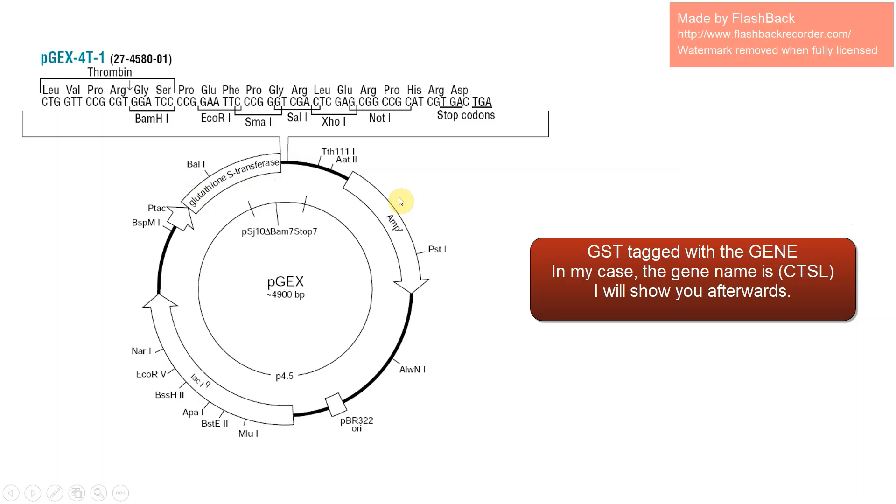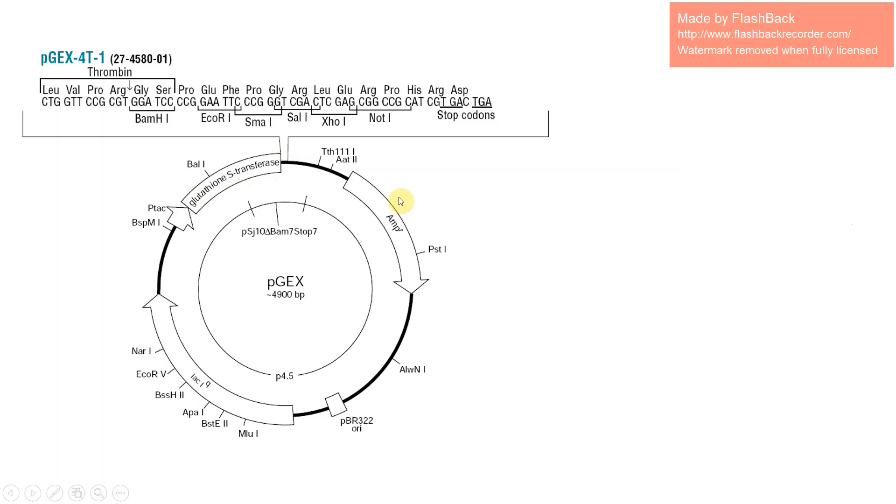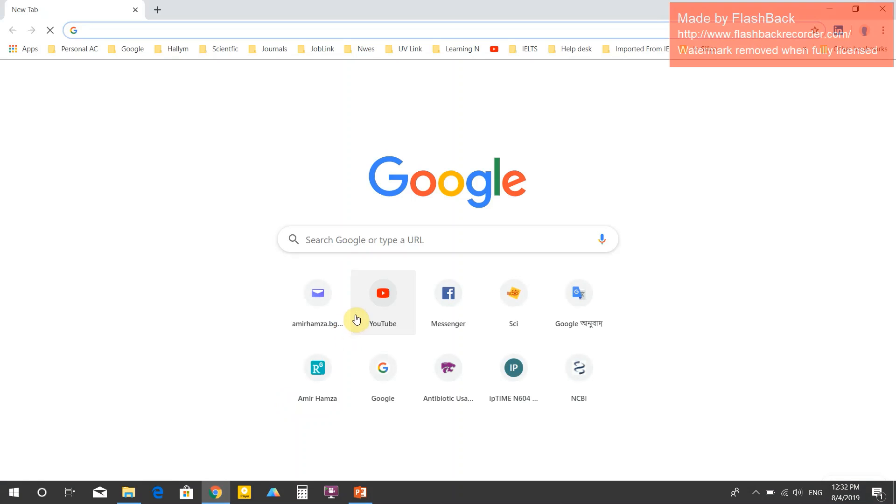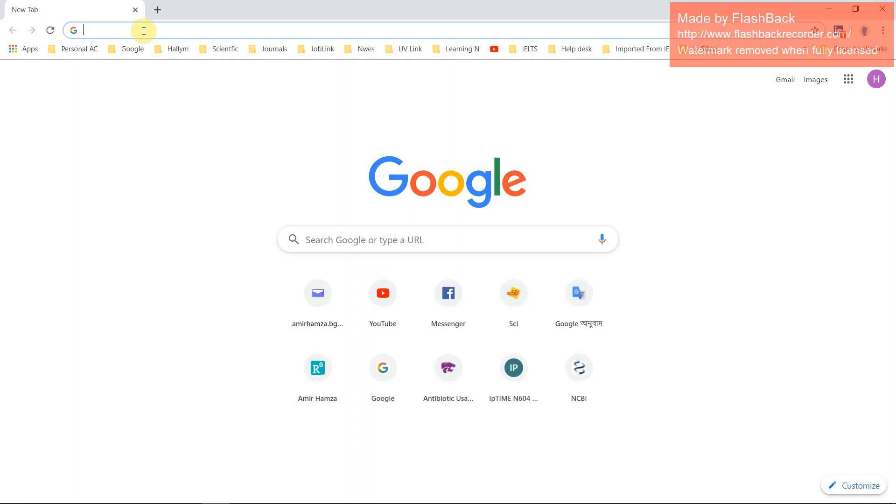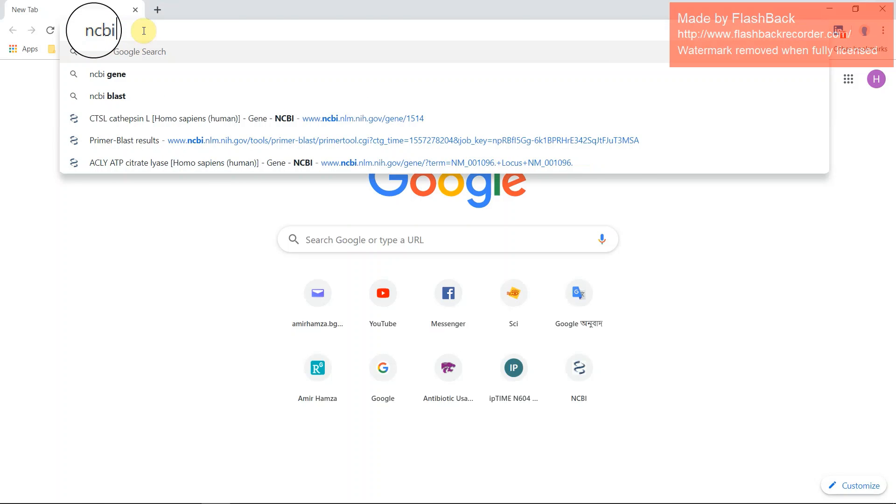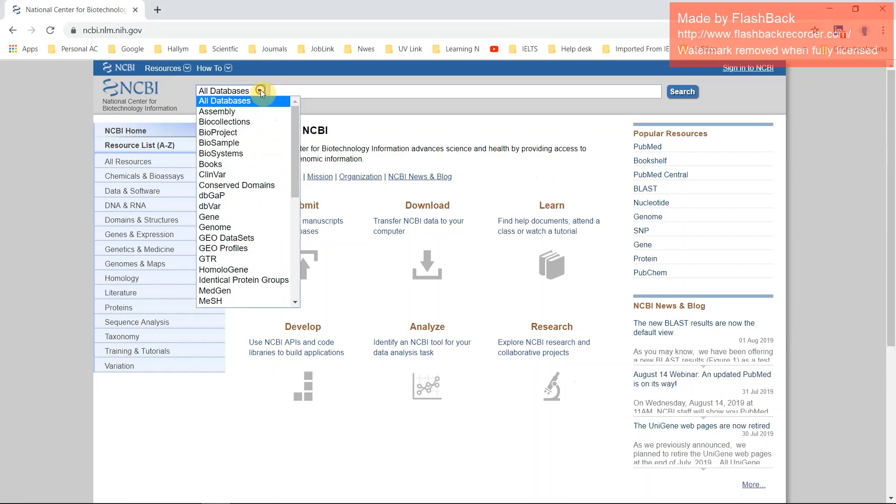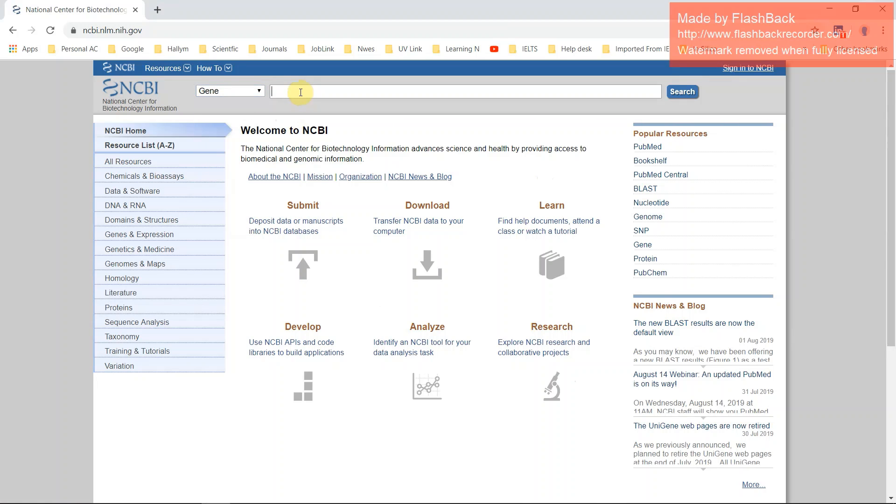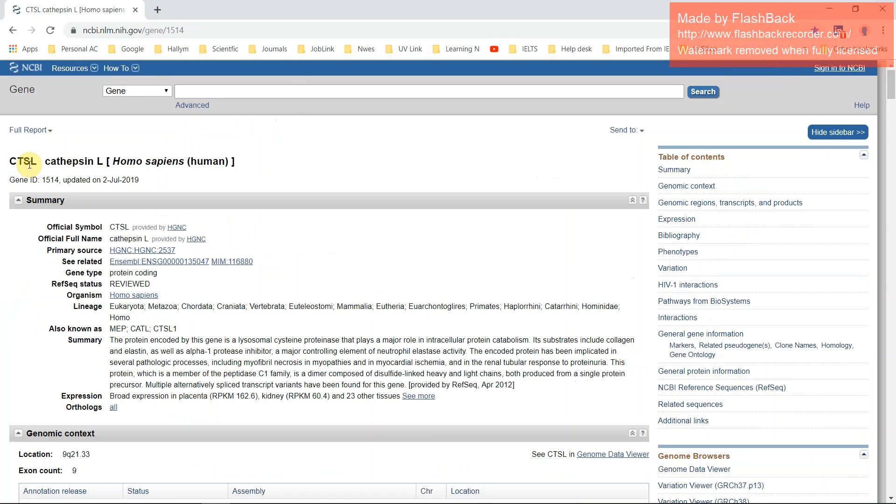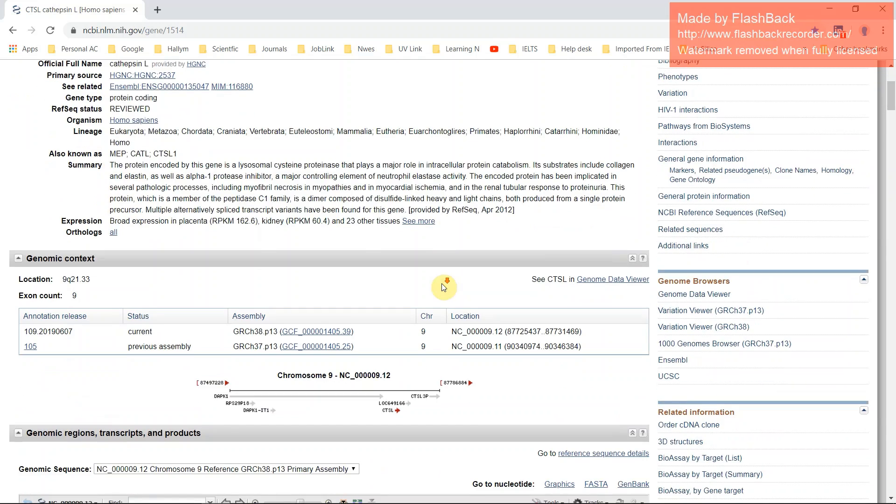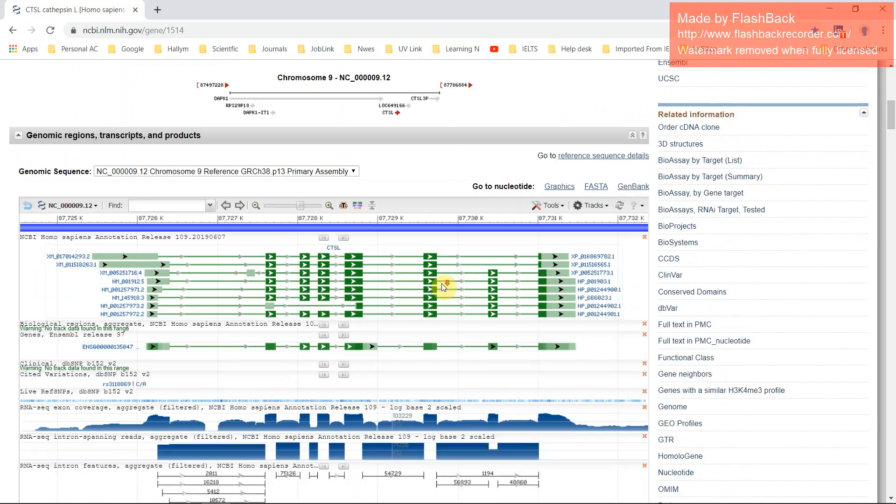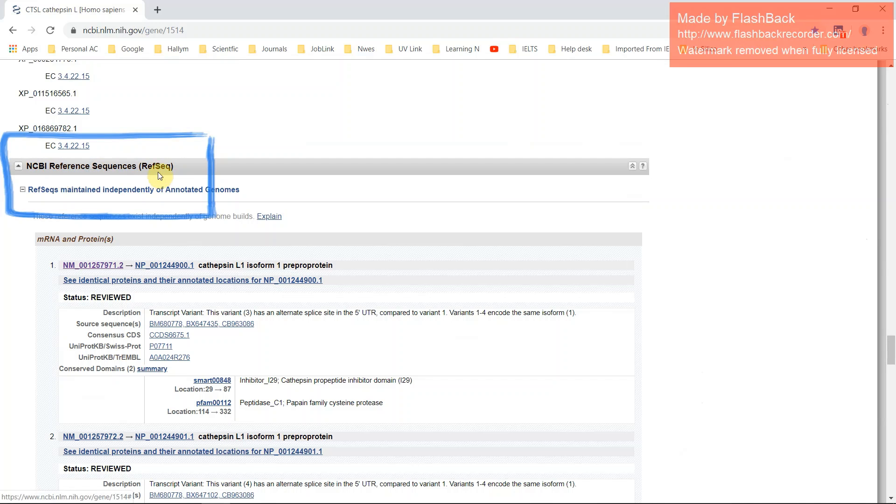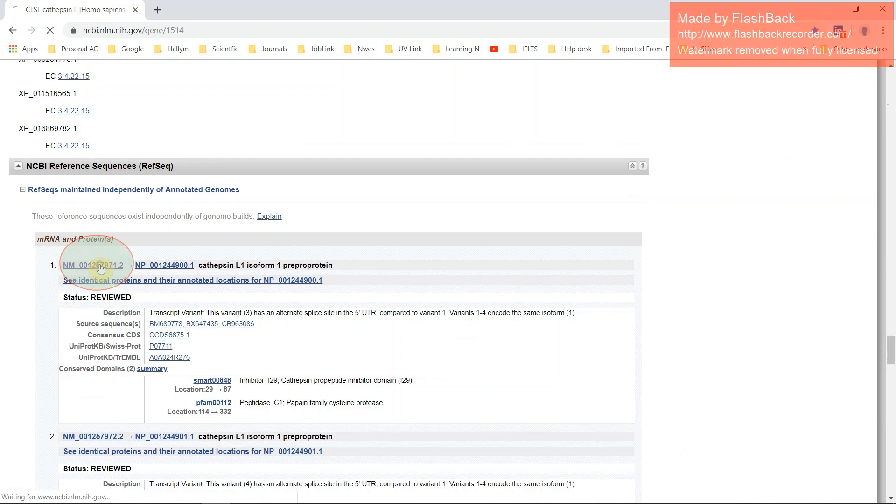Let's get started. How will you design your primer for your specific target gene? First of all, open your browser and search NCBI and select your gene. In my case, my gene name is CTSL. Here is the gene. Click here: cathepsin L homo sapiens. These are all the gene information. If you scroll and go down, this is the NCBI reference sequence, so click here.